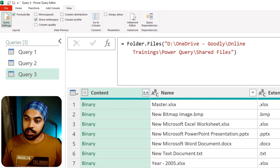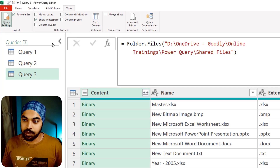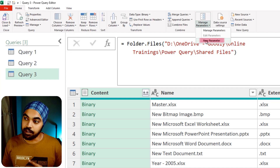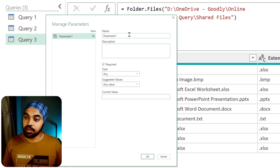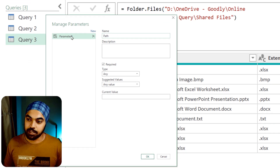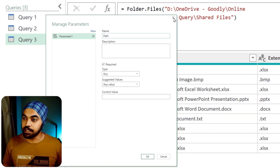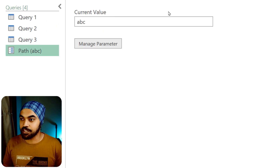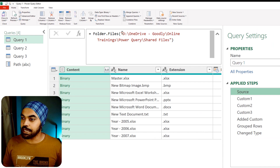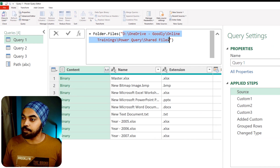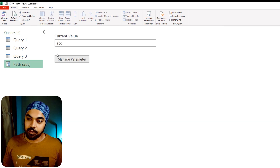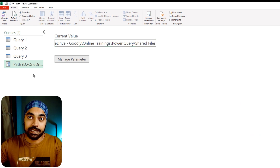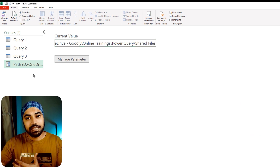Here's what I can do. First, create a parameter — go to the Home tab, choose Manage Parameters, and then New Parameter. I'll create a path parameter. Then I go to the source step, copy that path, come to the path parameter, and paste the path there. Now the path contains where you want to go.